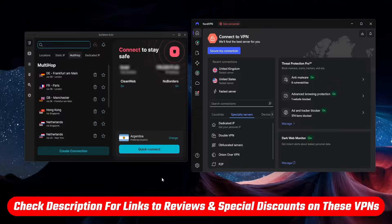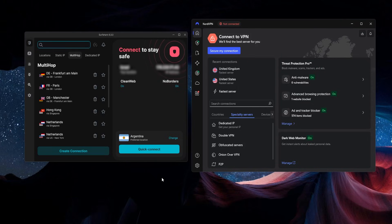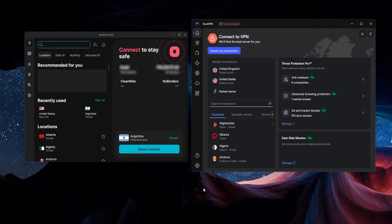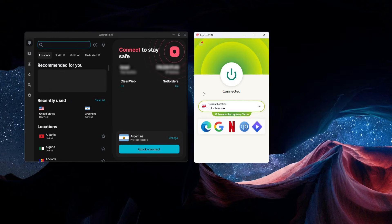I'm going to put links in the description so that you can get more information about each one of these VPNs individually, but just to break it down simply — what's the difference between them? ExpressVPN is going to be the best for somebody who might be a beginner to VPNs, or even if you're not a beginner but you just want something simple and easy to use.